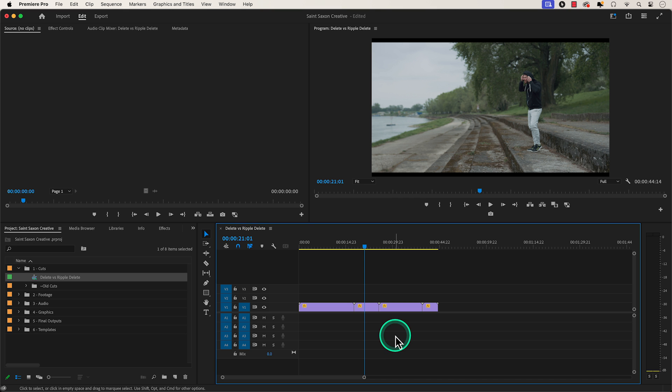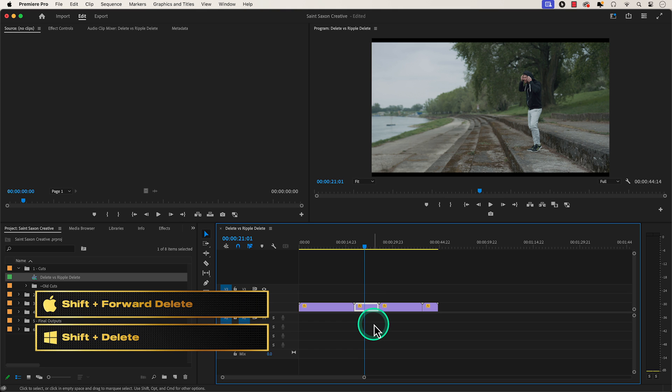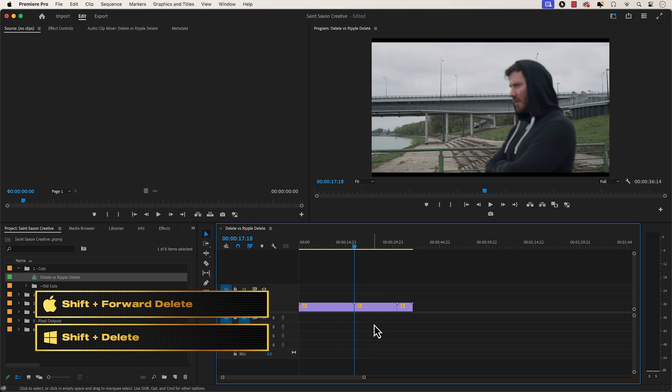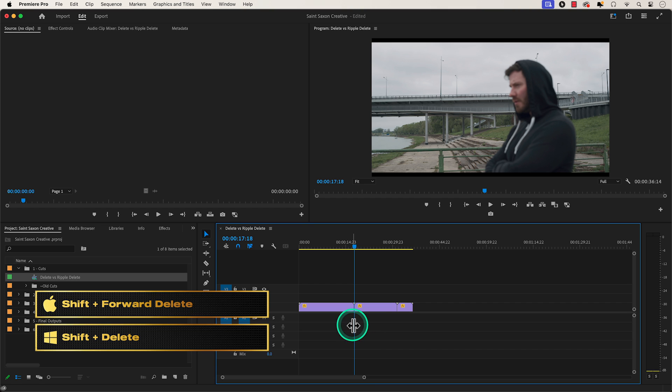By default, the keyboard shortcut for ripple delete is shift forward delete on a Mac and shift delete on a Windows computer.